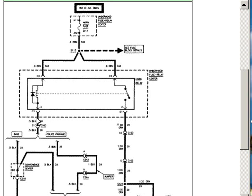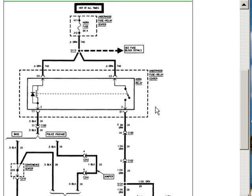If I have a good ground at this point, power coming in to these two points, and nothing coming out, well then I have a relay that has failed.